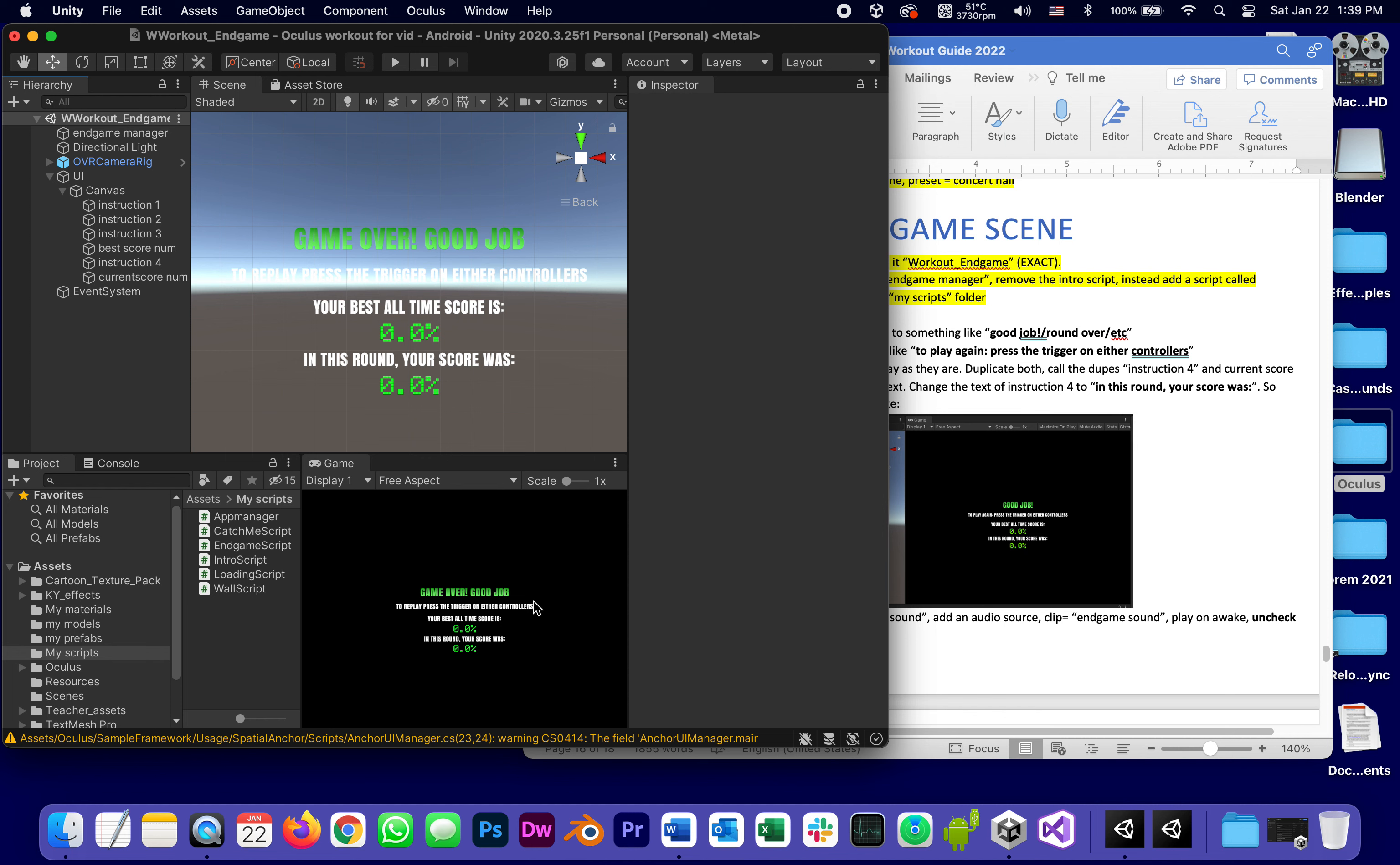Game over, good job, to replay do this, your best score is that and your current score is this. You can play around of course with sizes and fonts and alignment and so on, as long as that information is there.